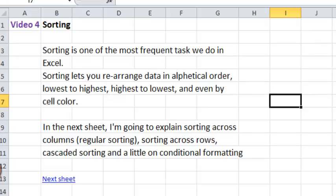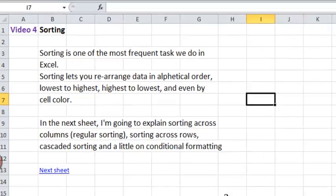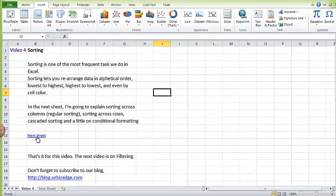In the next sheet, I'm going to explain sorting across columns, which is regular sorting, and sorting across rows, cascaded sorting, and a little on conditional formatting. So let's go to the next sheet.